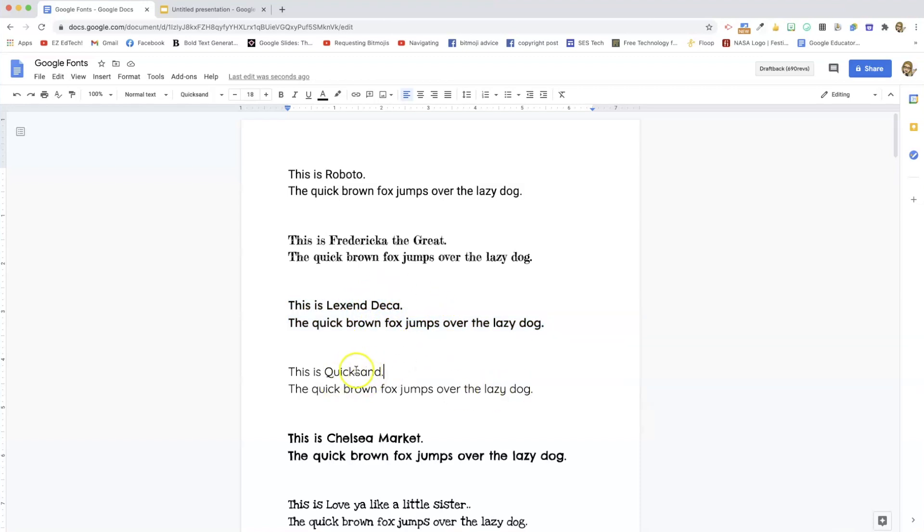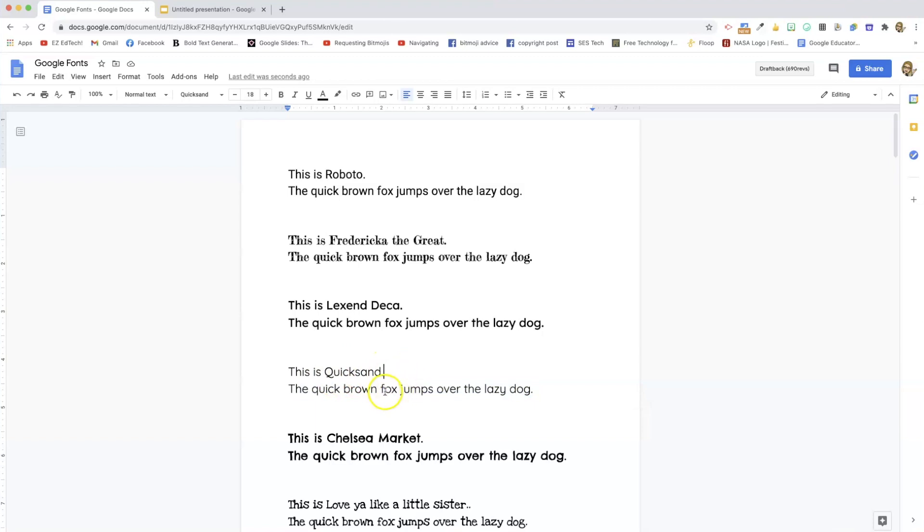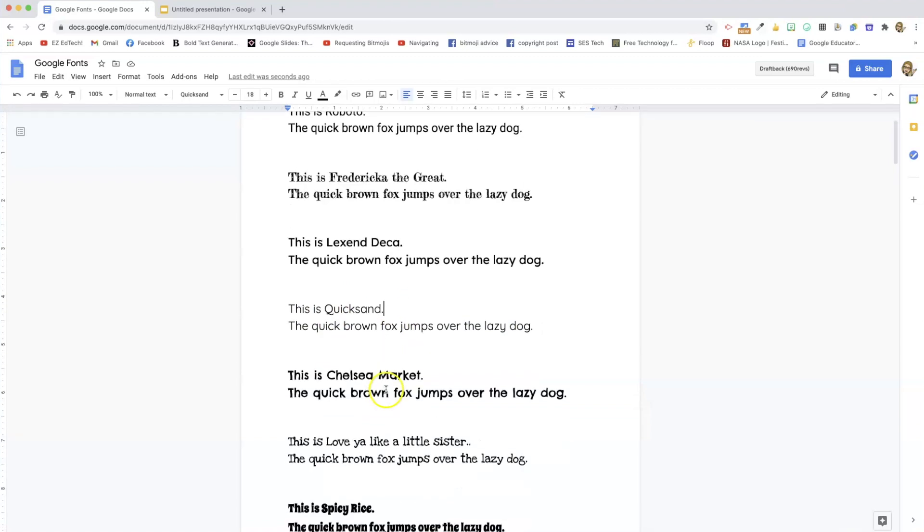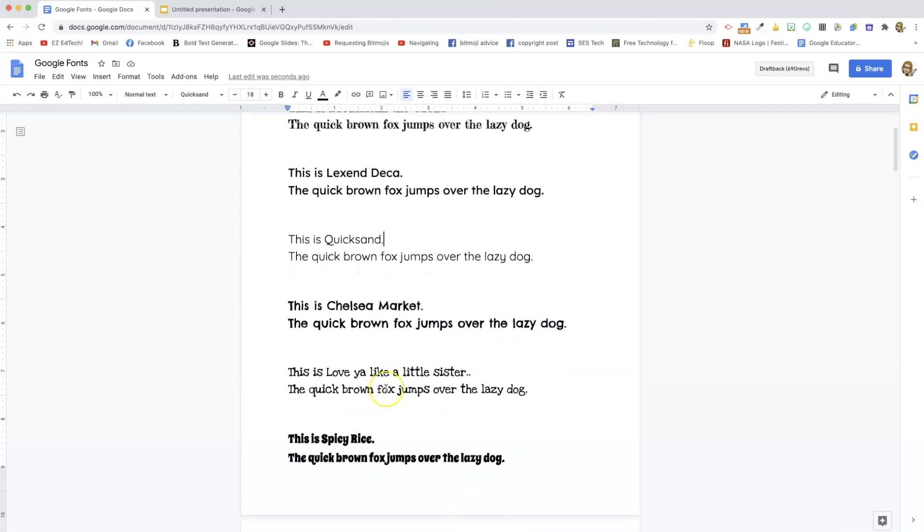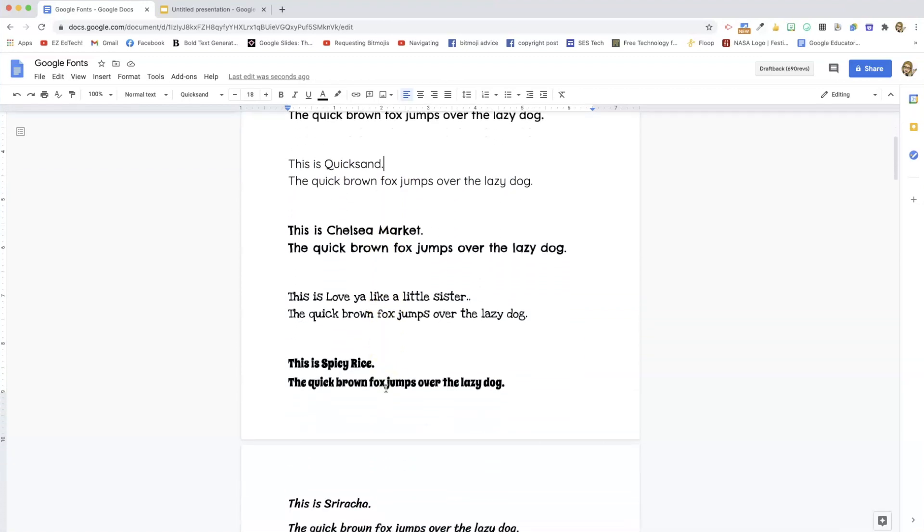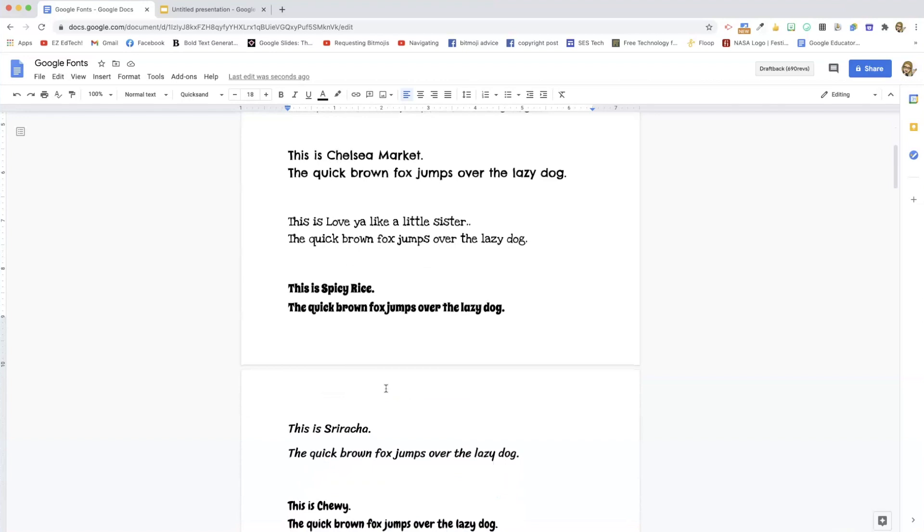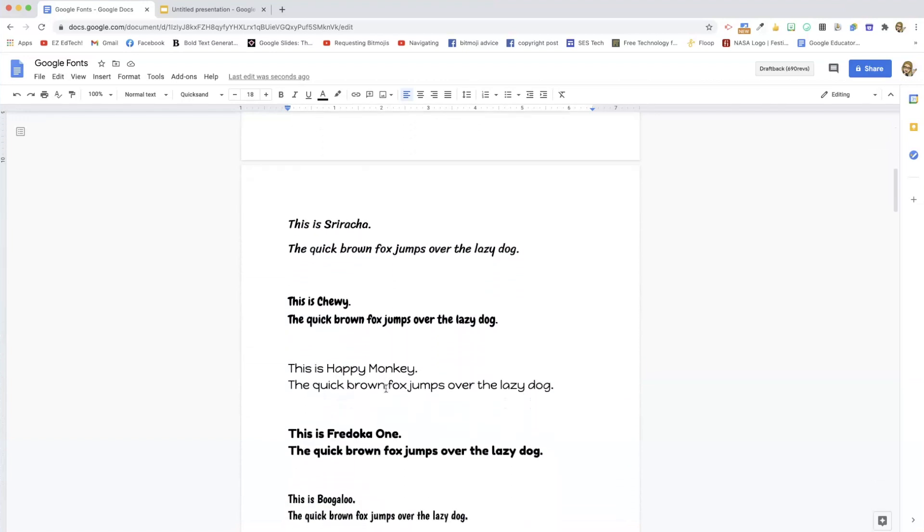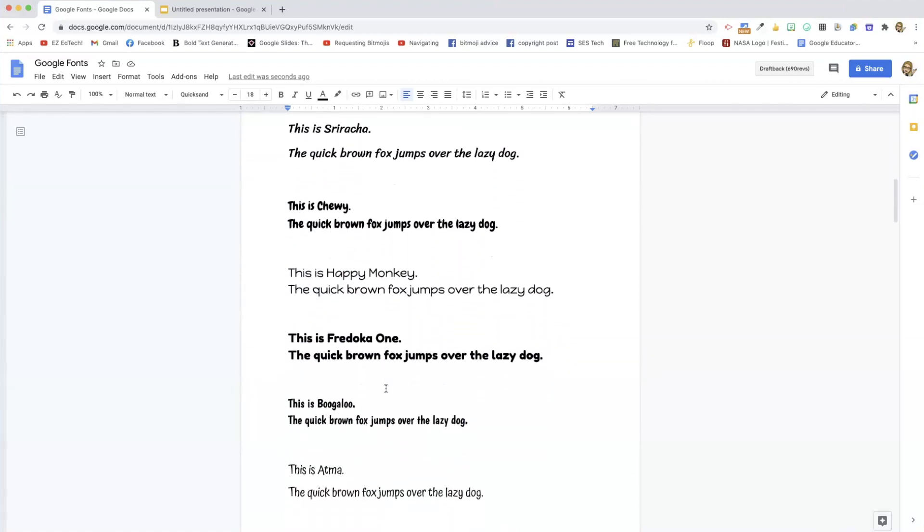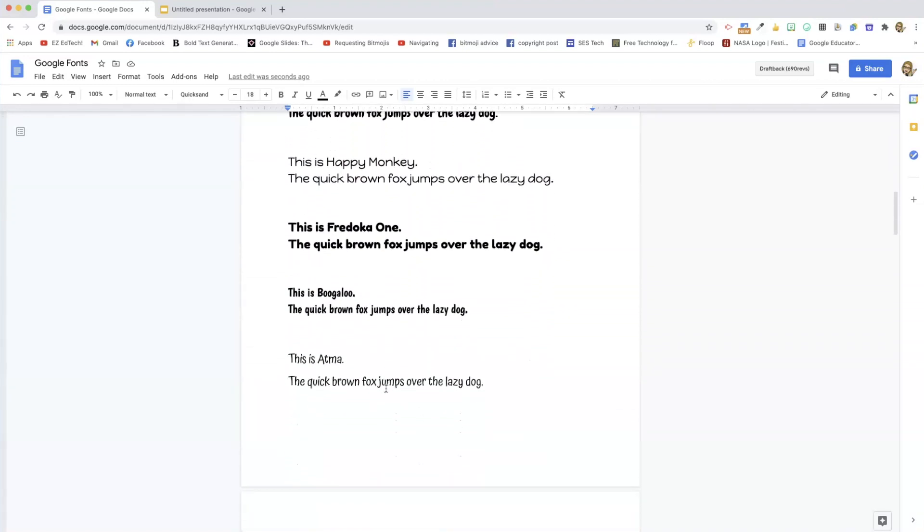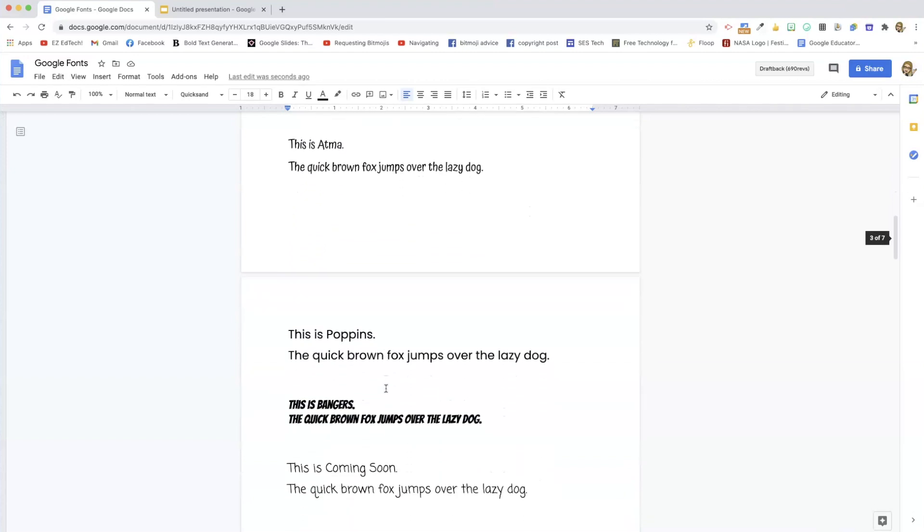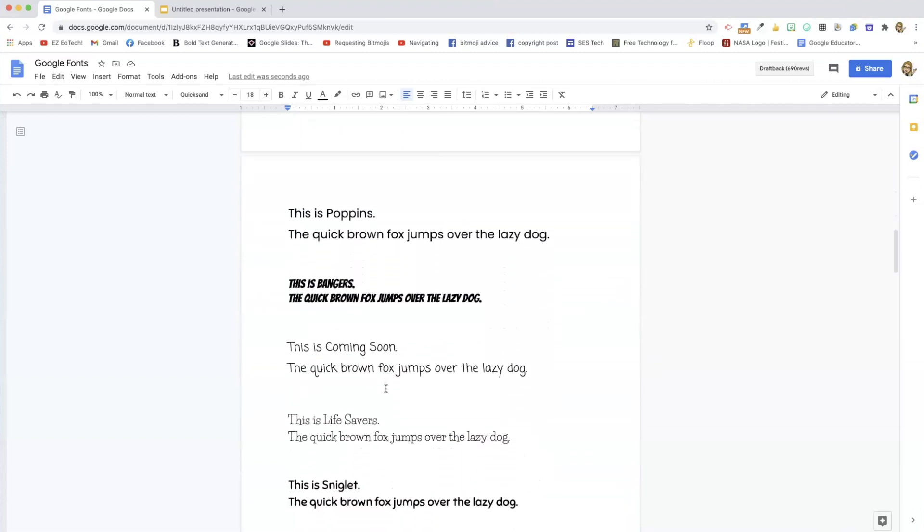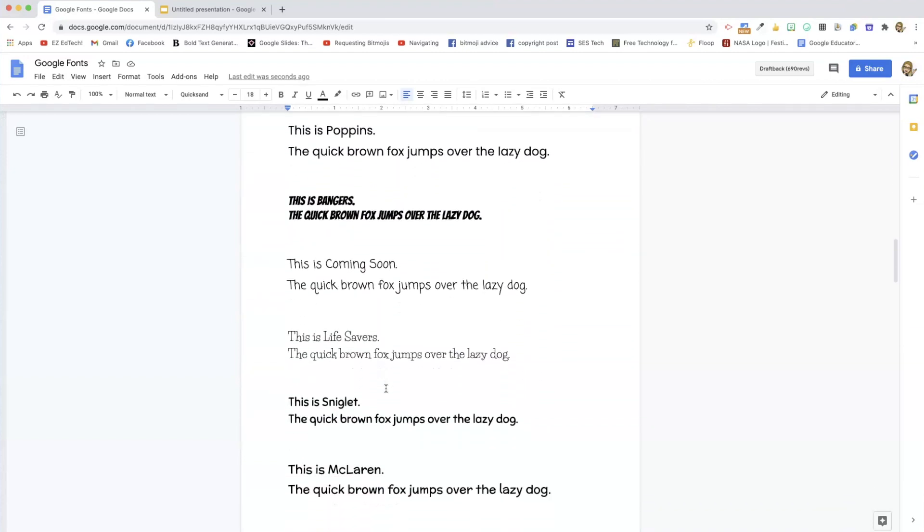So this is Quicksand. I also like Quicksand a lot. And you can see I've made a list of a lot of different fonts. I'll put this list in the comments so you can check it out.